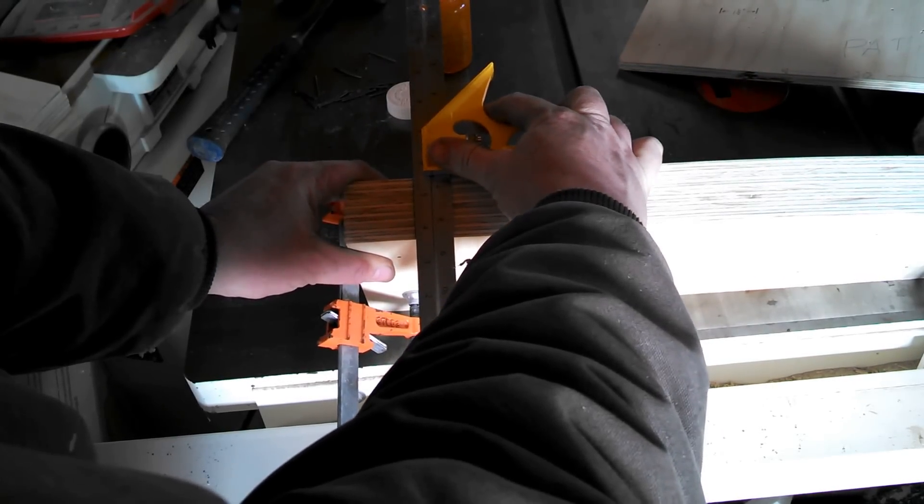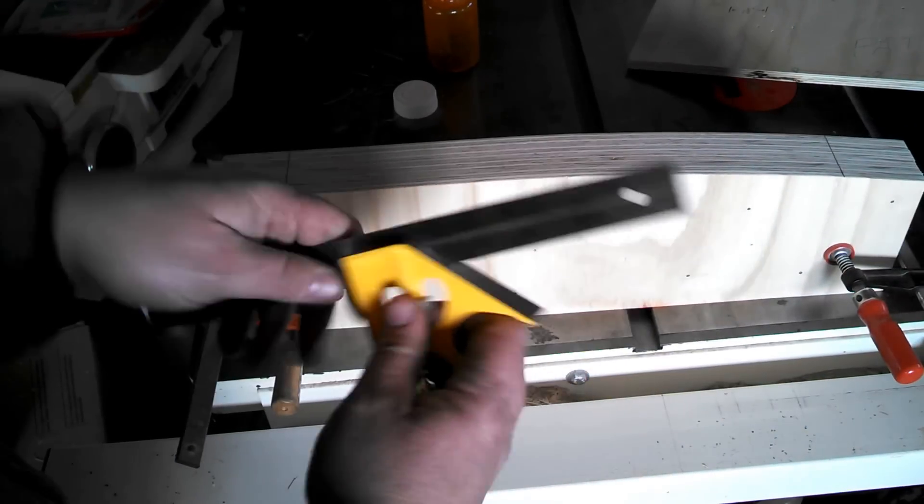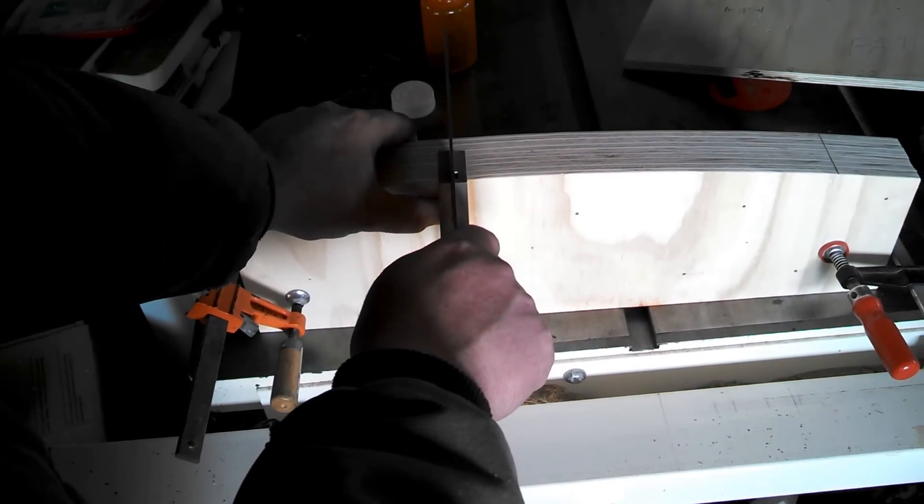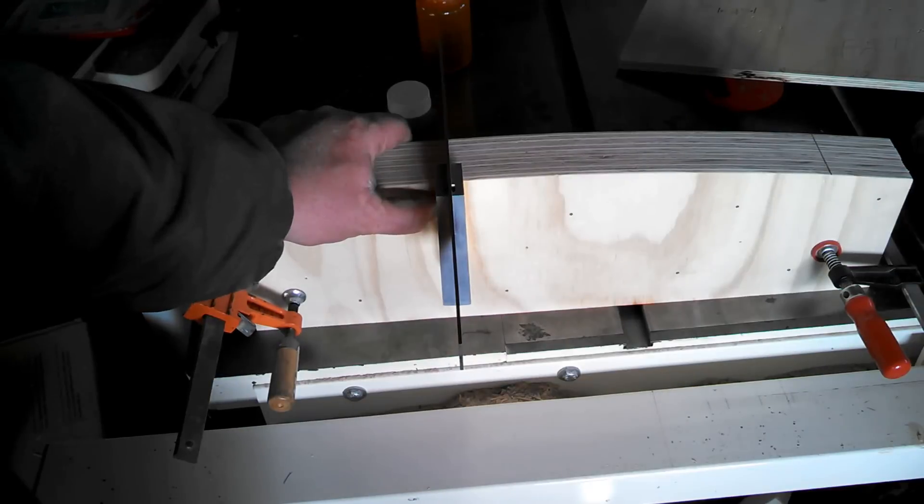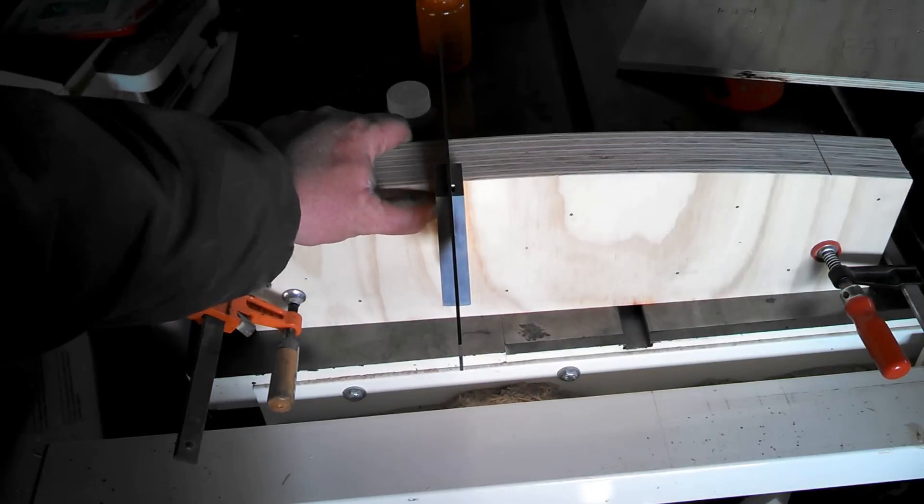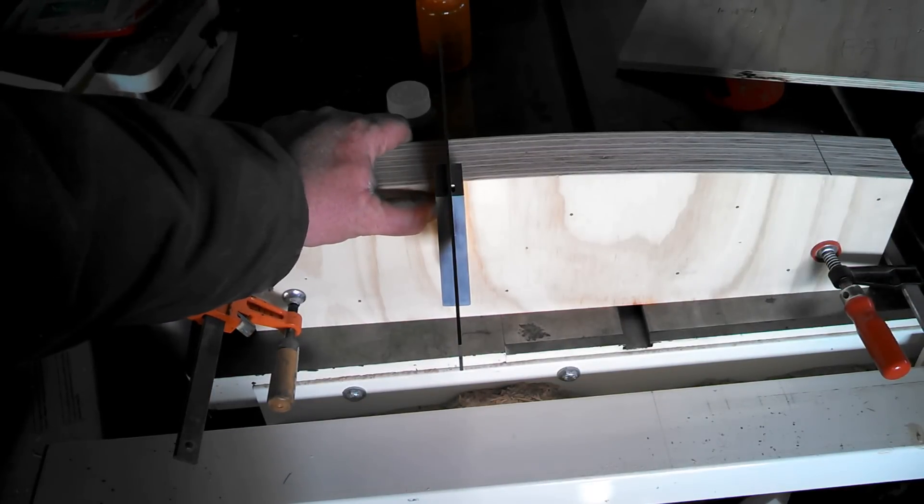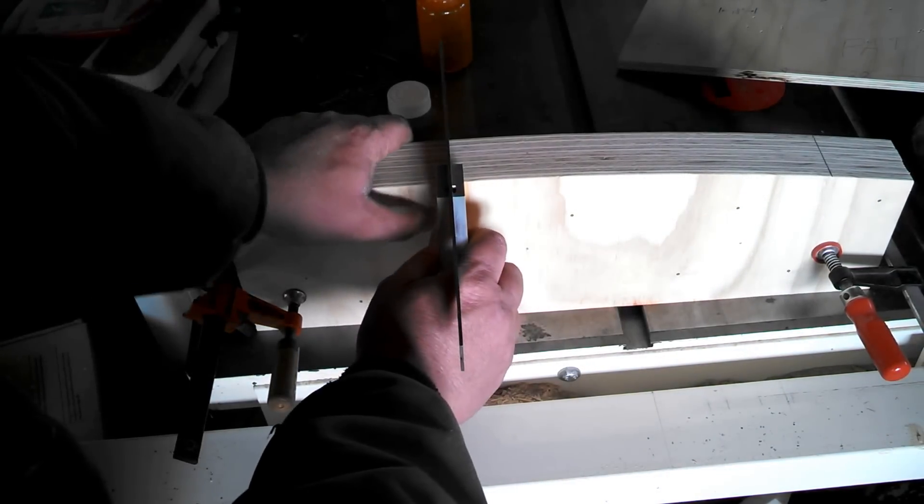But we also want to throw a square here, and we do not even want to see a sliver of light—nothing. I mean, this thing has to be on the money.